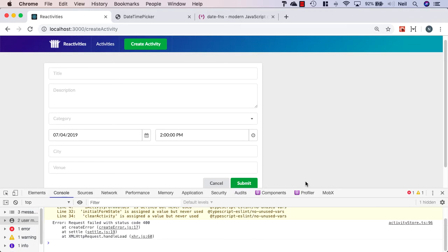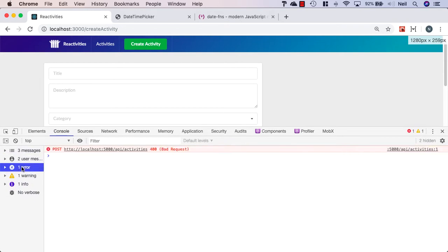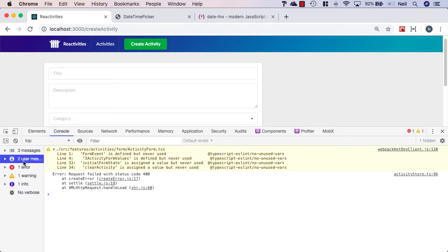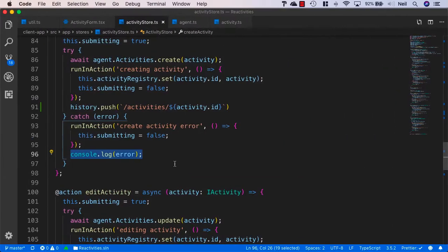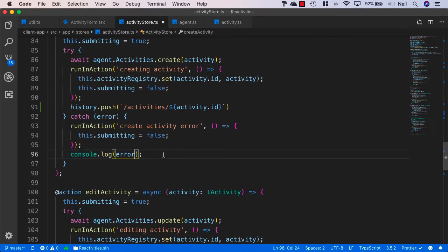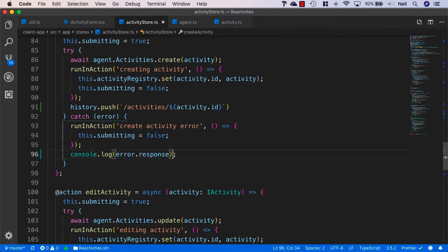And what happens is our error gets caught and we get the 400 bad request from the server. And if we take a look at the console logs, we just get the error with request failed with status code 400. And we know we get more information from Axios than that. So let's actually put in the error.response inside here rather than just error.